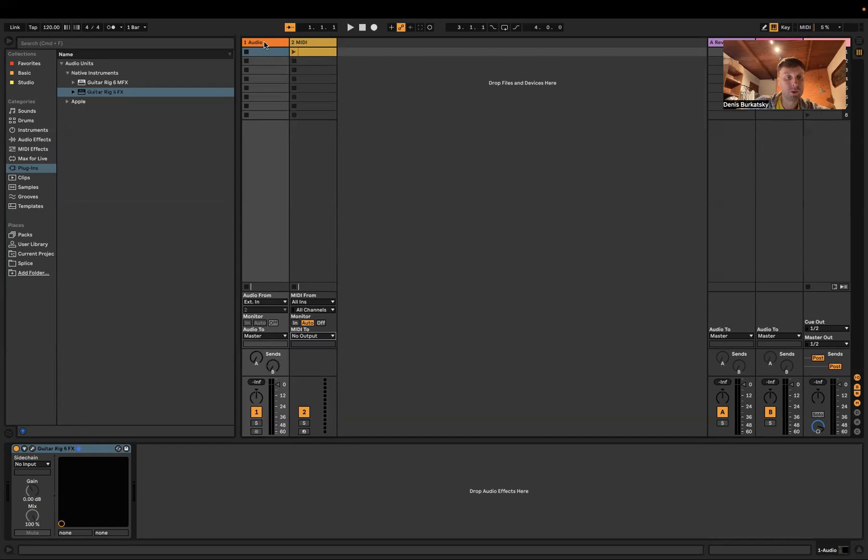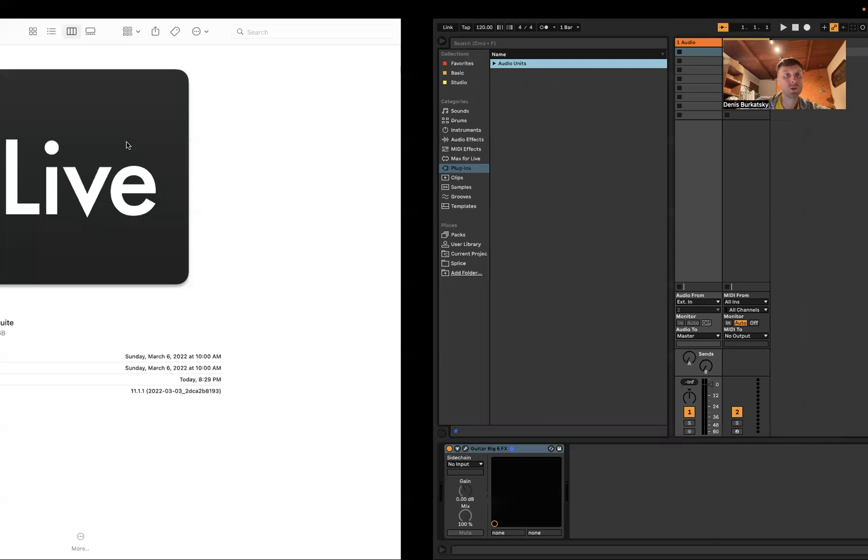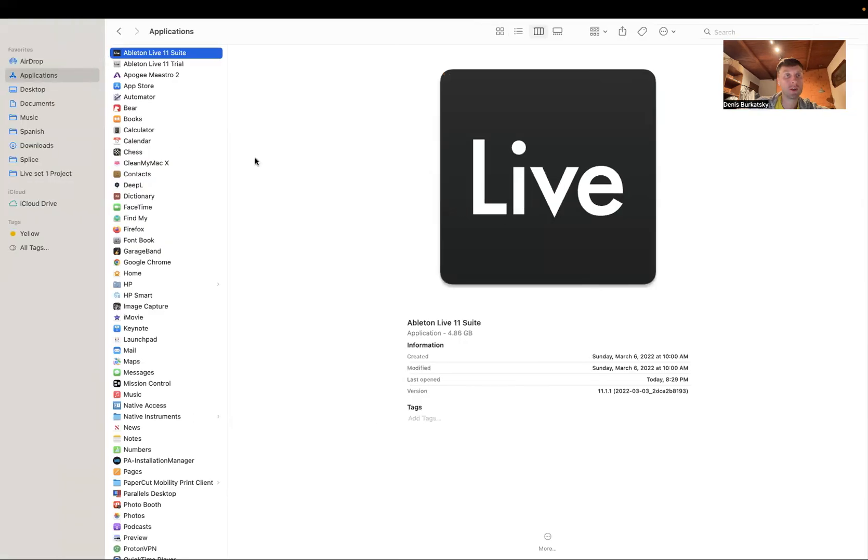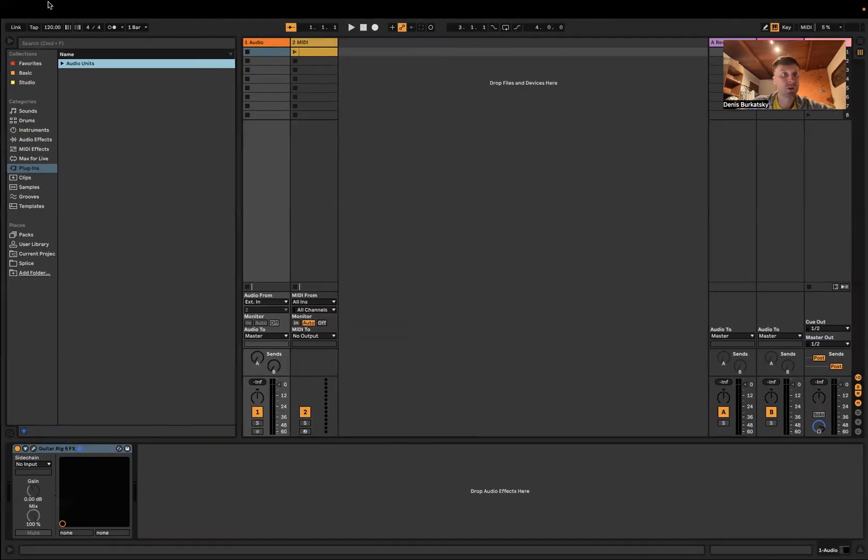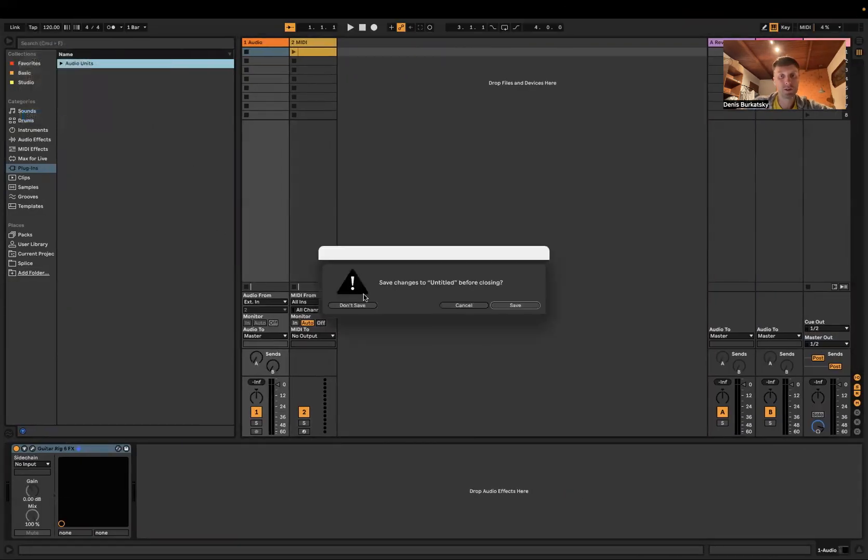The problem is that we use Audio Unit here as Guitar Rig and we need VST. My VST plugin is installed but we cannot see it here. To get VST visible here we need to quit Ableton.